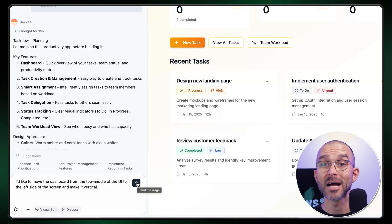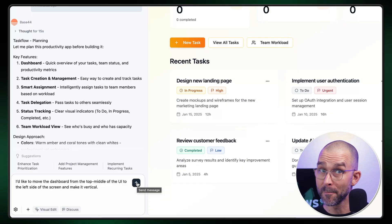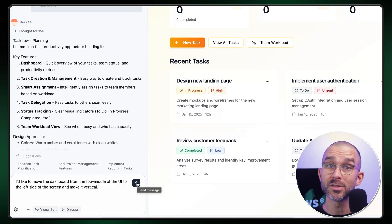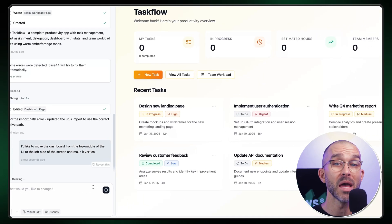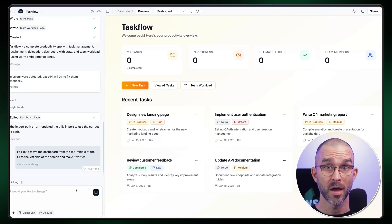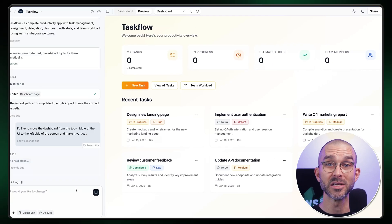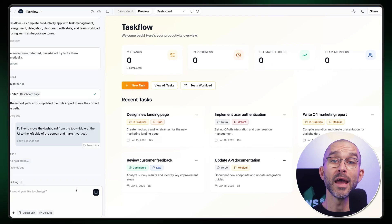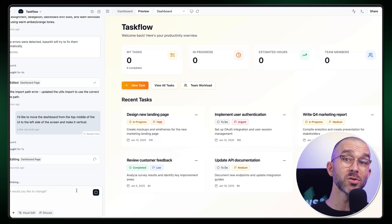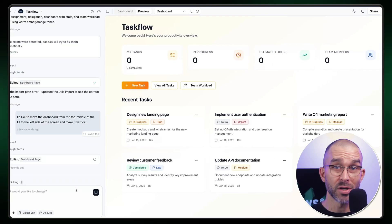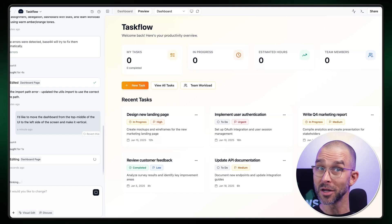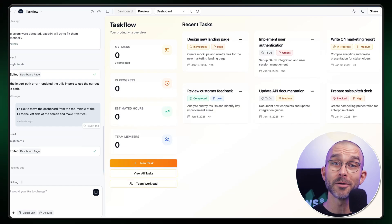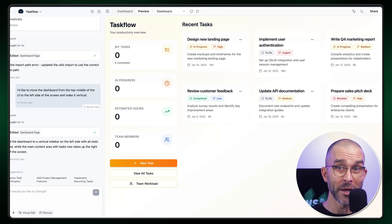First, I'd like to move the dashboard from the top middle of the UI to the left side of the screen and make it vertical. That's what I tell Base44, and here it goes. Shuffling the UI elements takes some time, but it gets the job done and rather quickly.